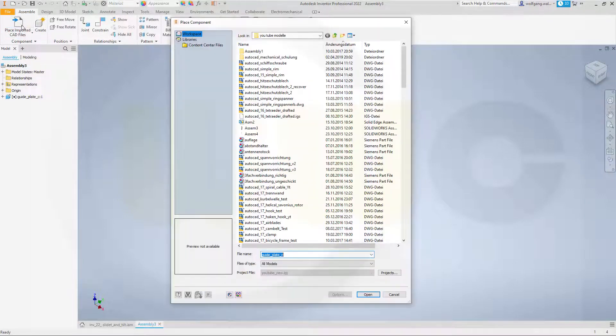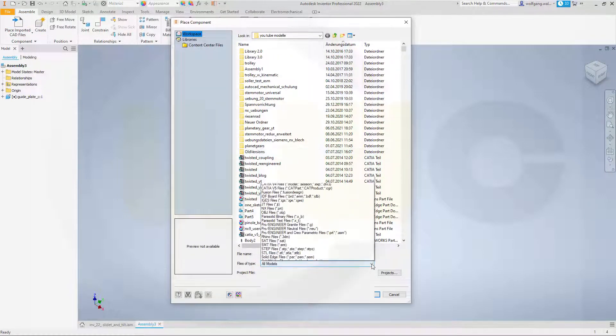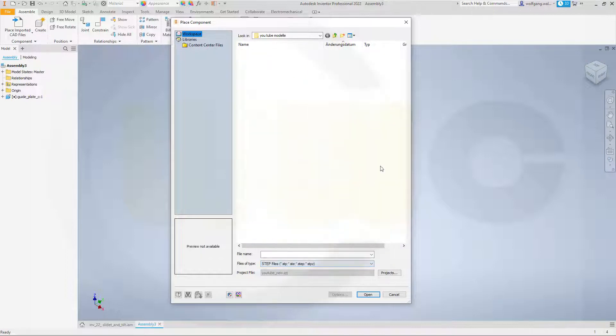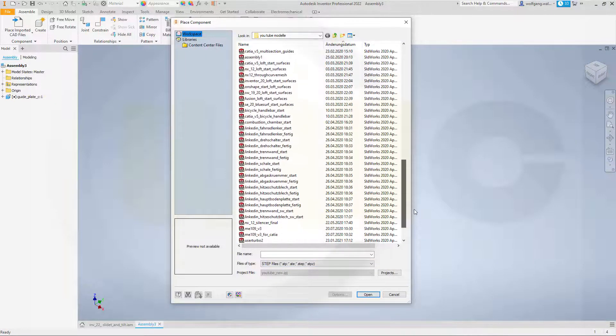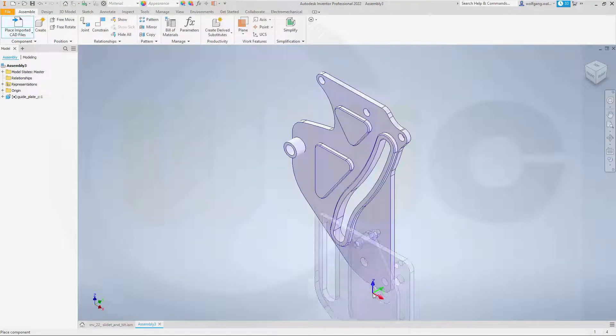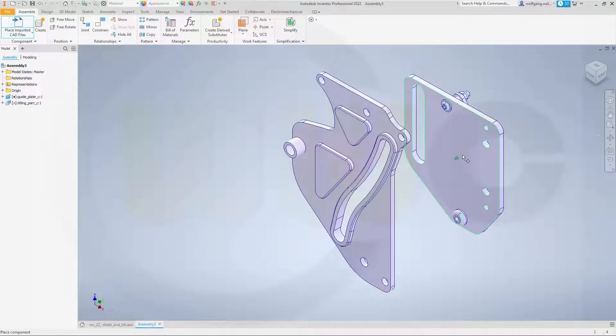Bring in the second part and that would be, of course, the tilting part C. Open it and place it somewhere.